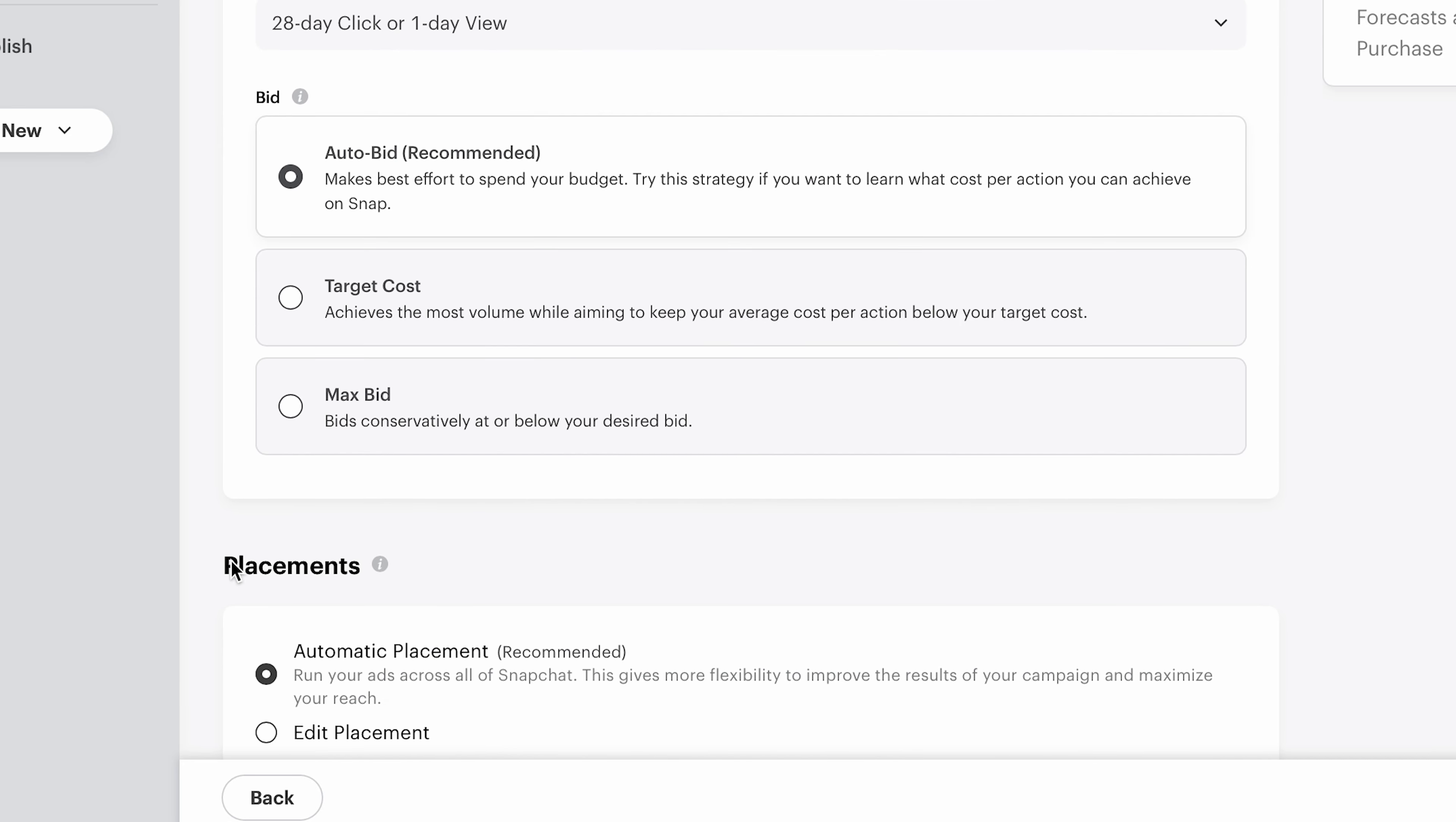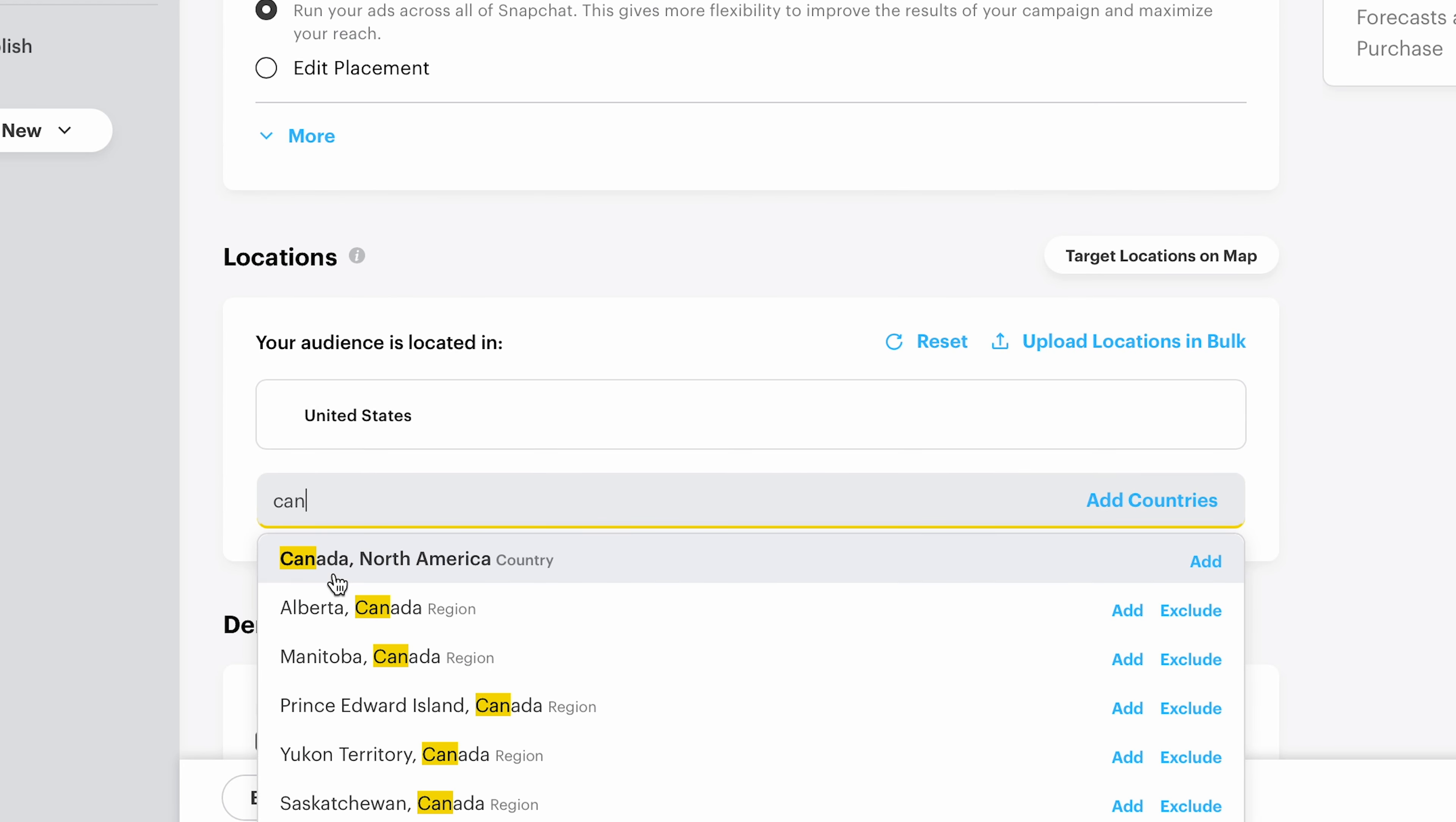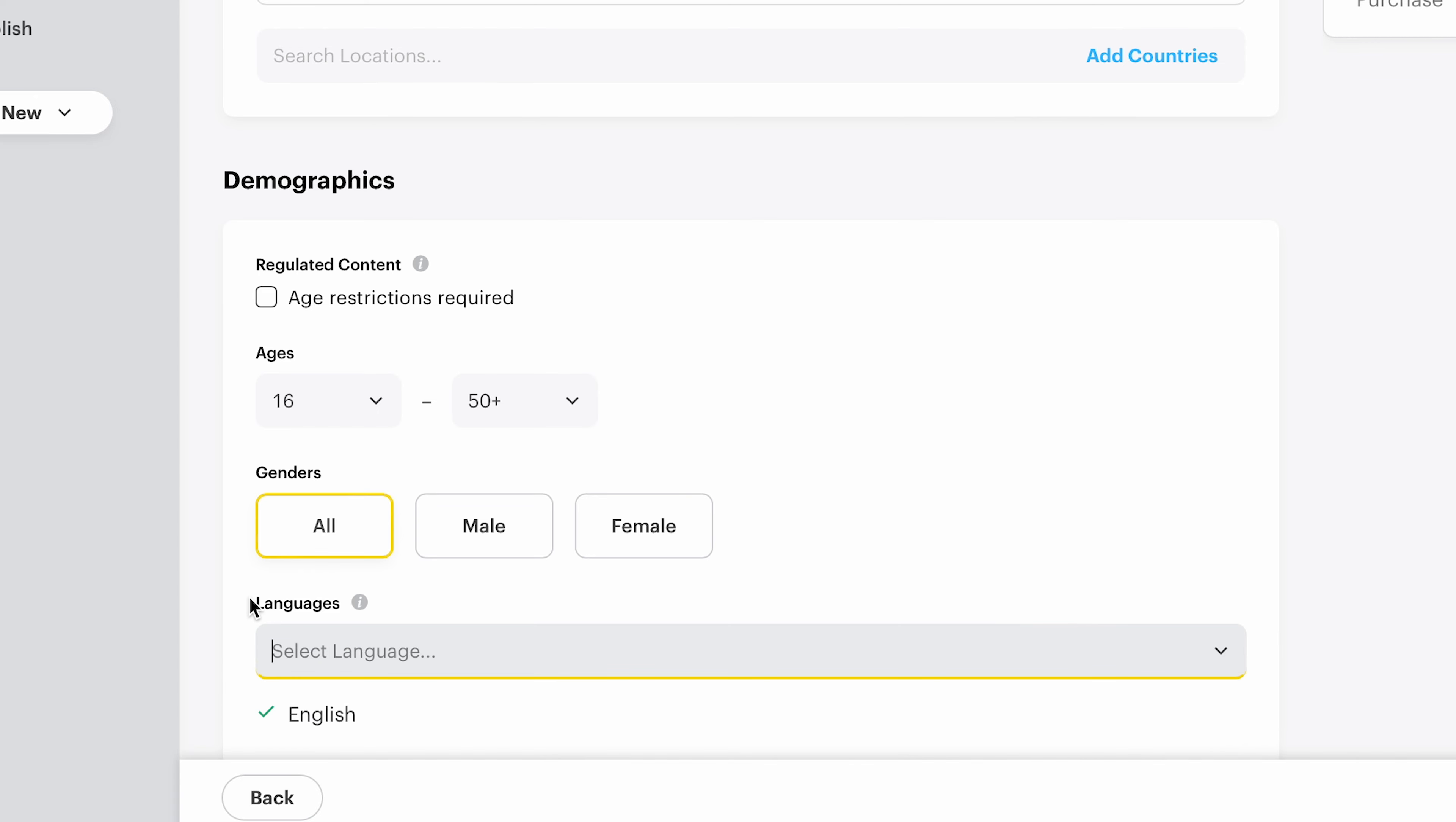And then again, scrolling down, we're going to do auto bid here. We're going to do US and Canada. And then the age, I like to do like 17 or sometimes 16 and over. It doesn't really matter. I like to do around that age. And then we do English.